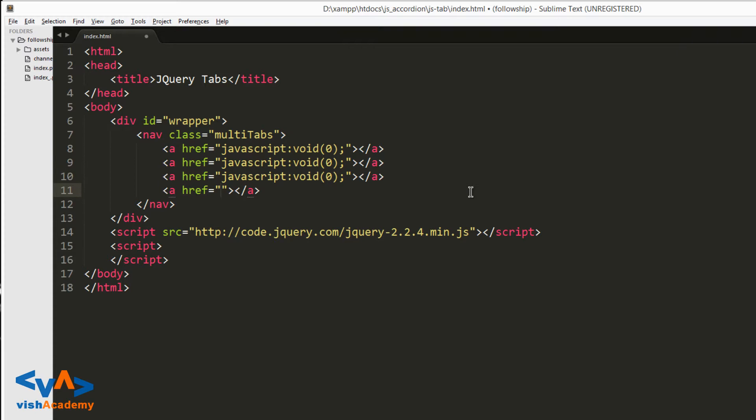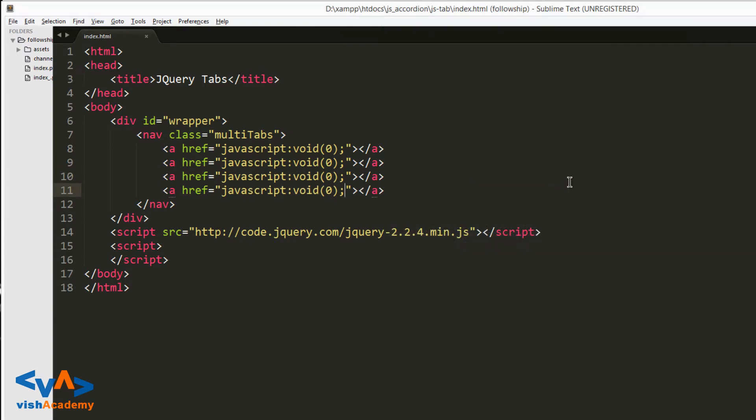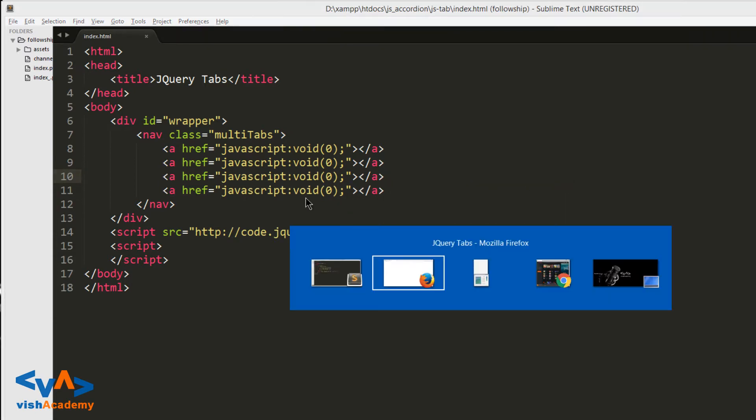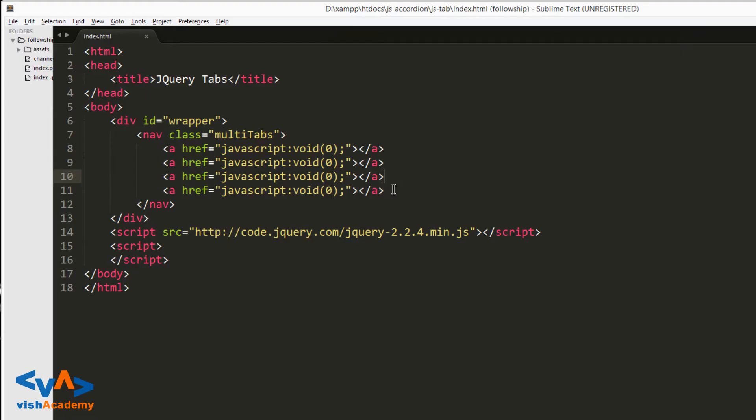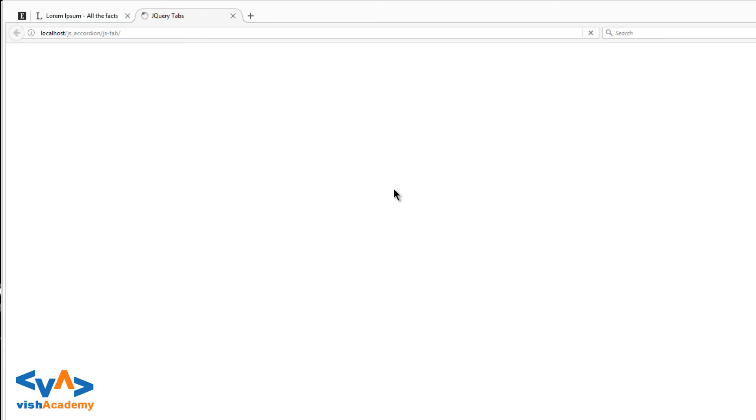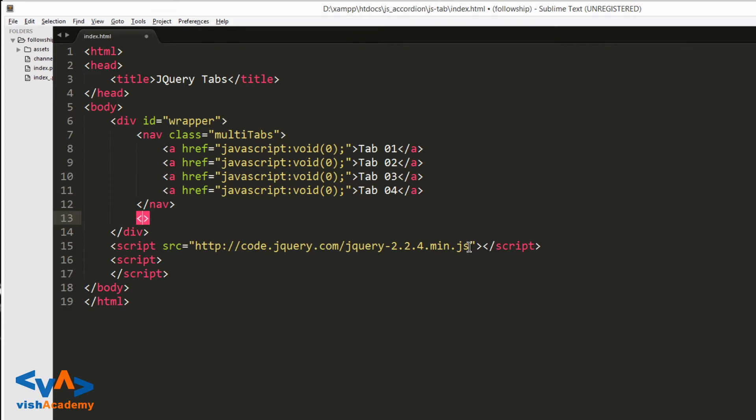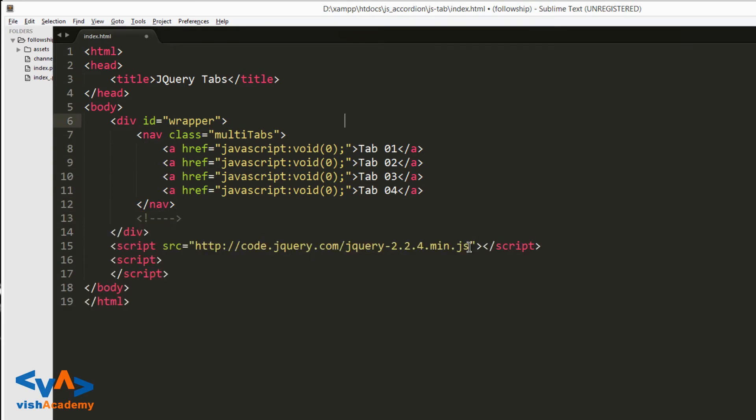So nav dot multi-tabs, I'll name it. Inside this will be anchor tags. Let me create 4 tabs. In the href I'll write javascript:void(0) so when we click it won't refresh the page. This is tab 01, and like that tab 02, tab 03, and tab 04.